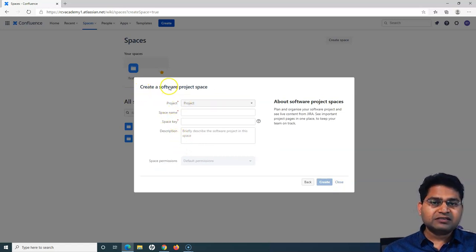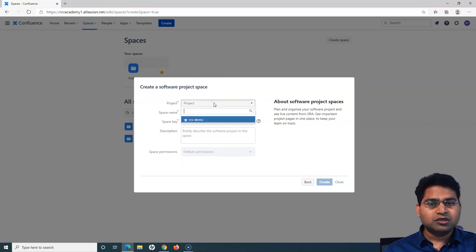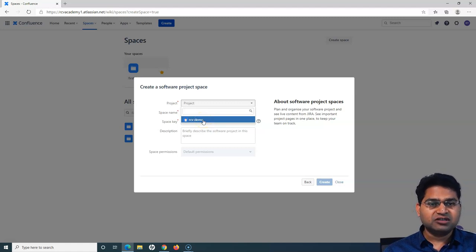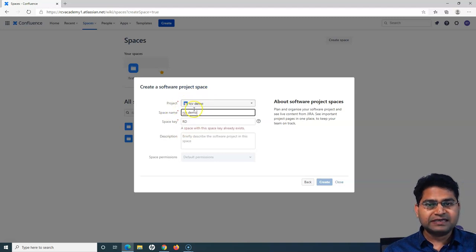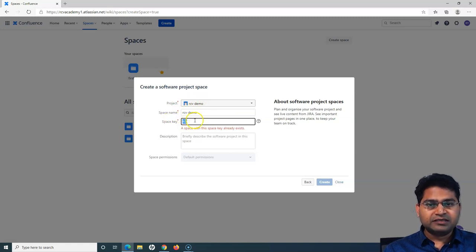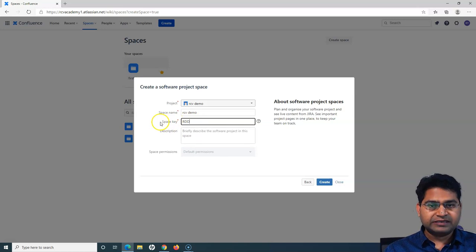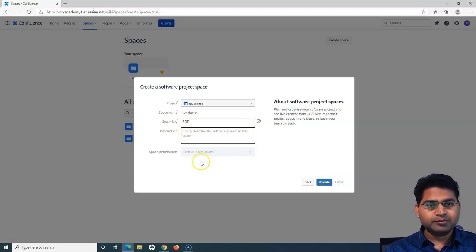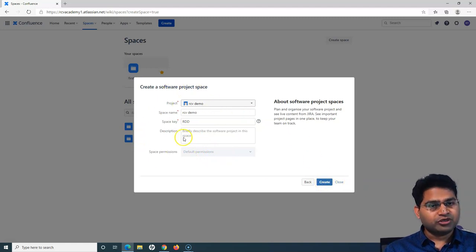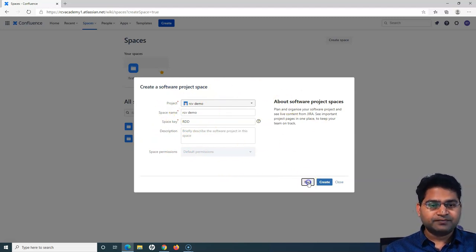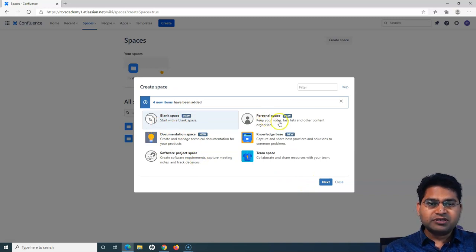When creating a software project space, you have to choose the project for which you want to create it — specifically the Jira project you have created. You can select the project, provide a unique space key, add a description, set default permissions, and then click 'Create.' I'm not going to create the project space just yet — I'll go back and show you the other space types as well.